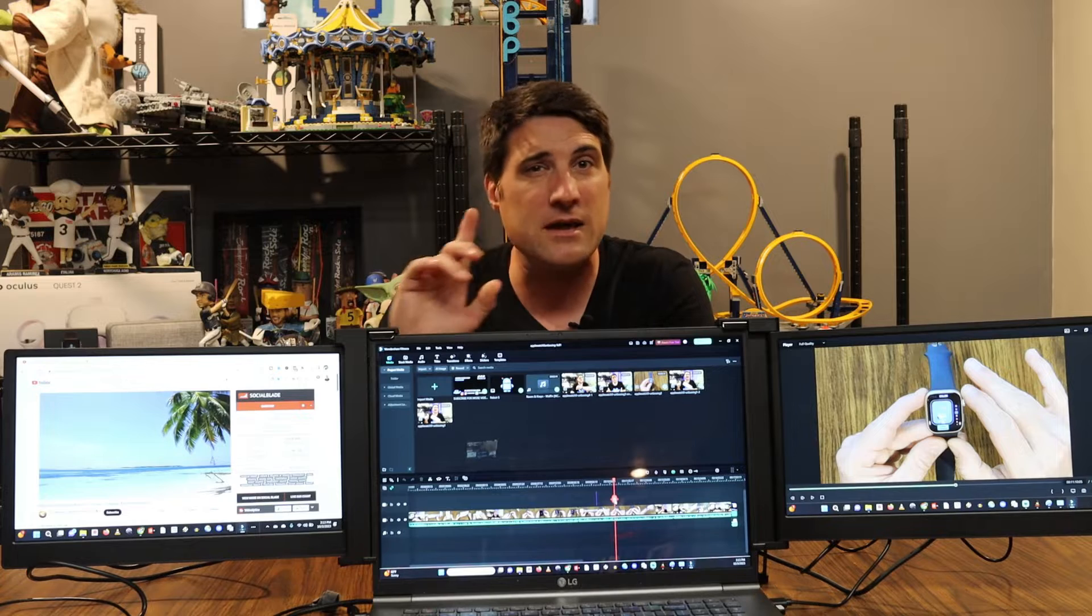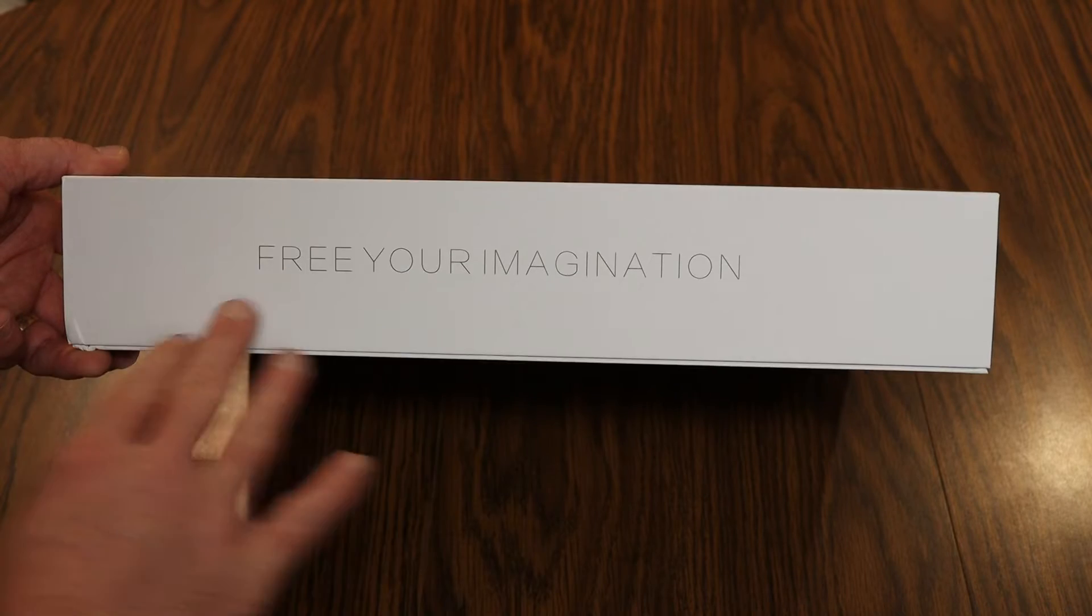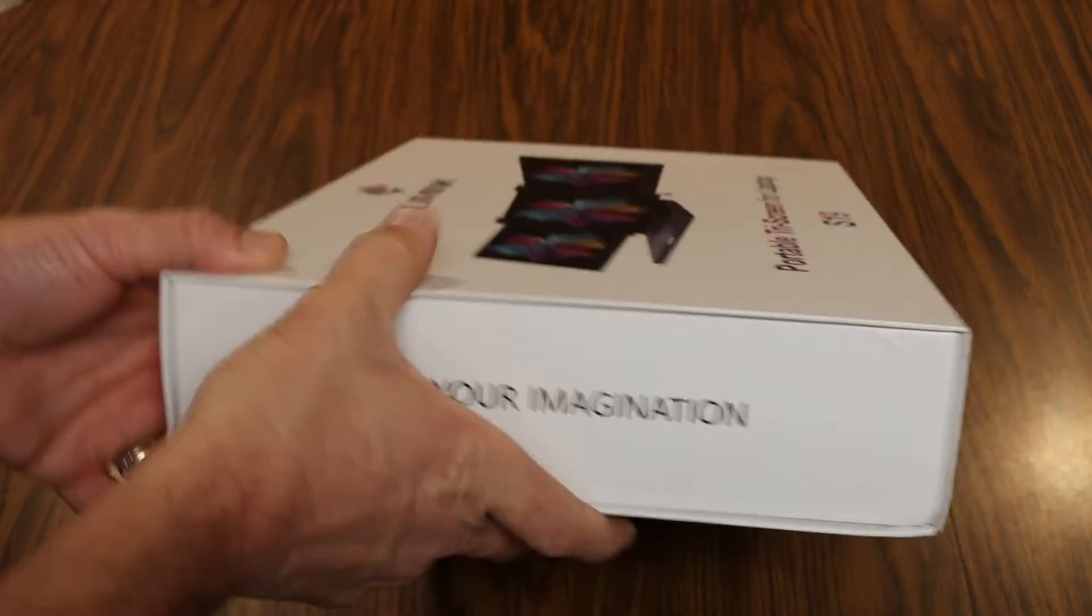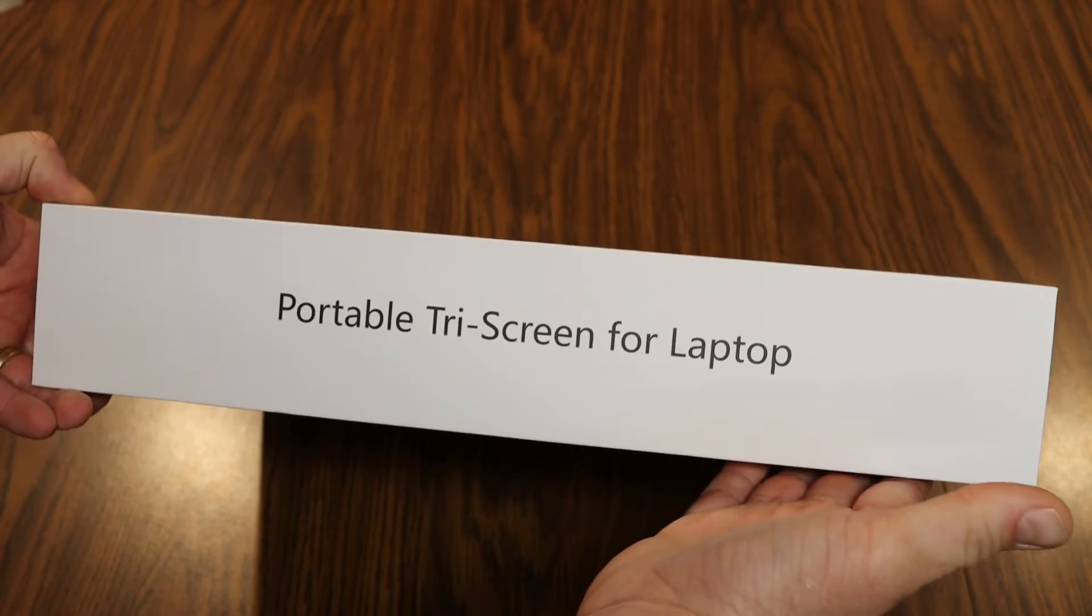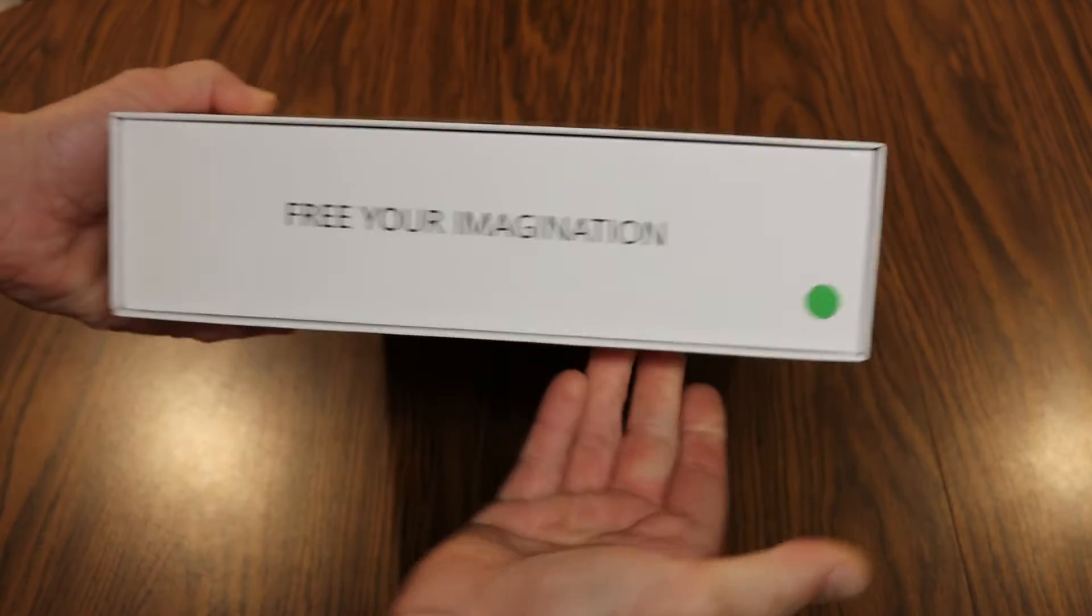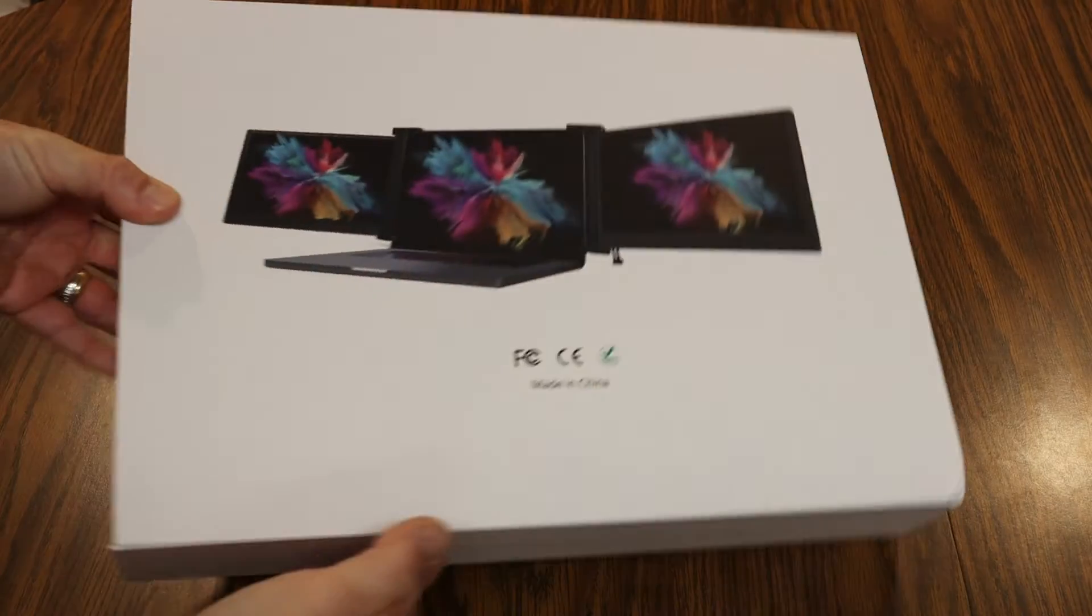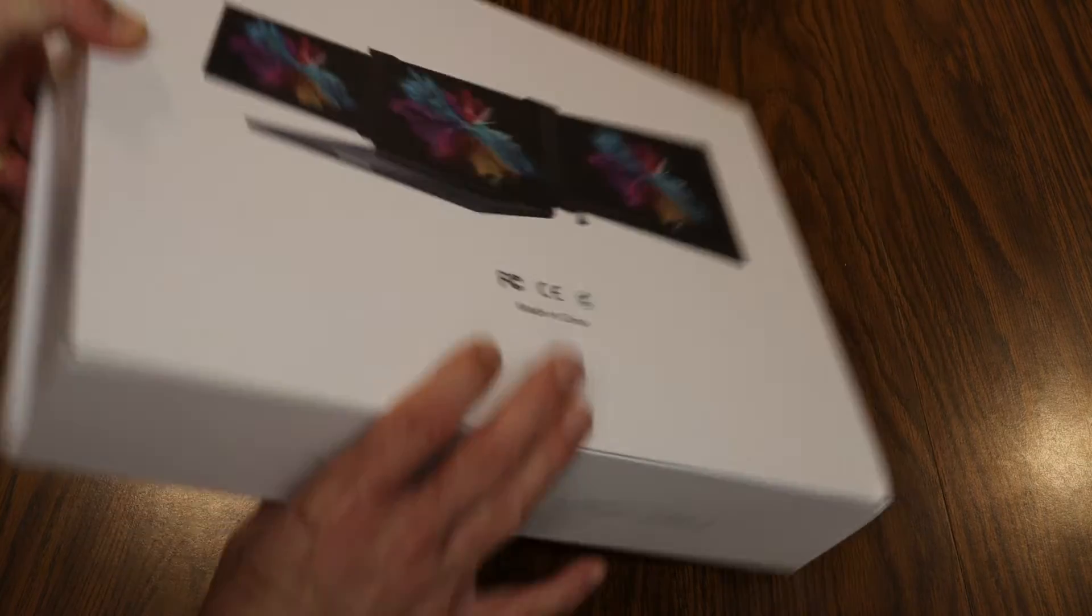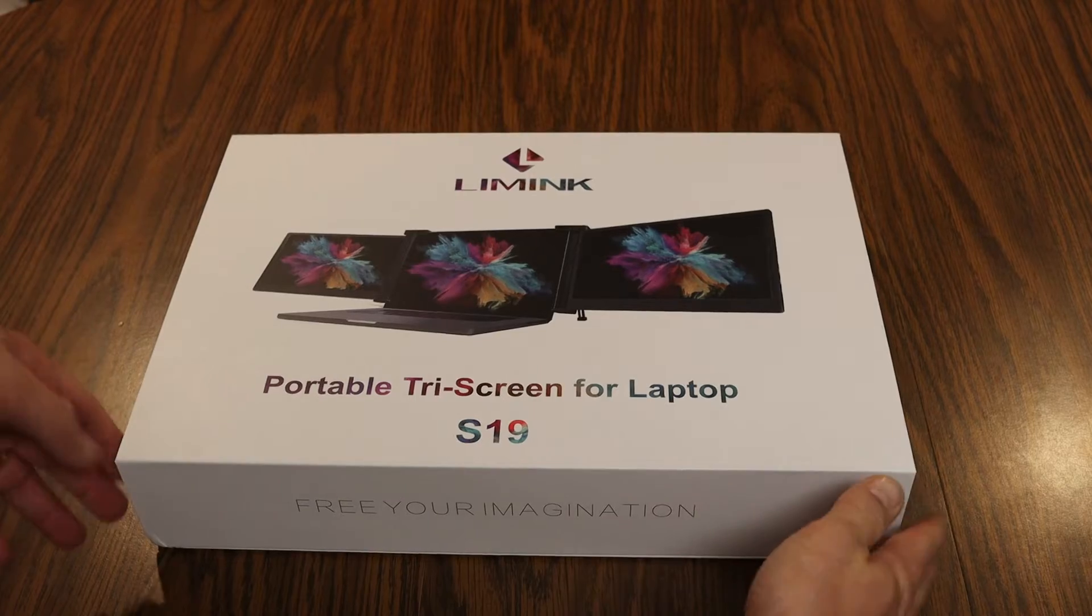So on the box we have 'free your imagination' - seems to be a theme. Portable tri-screen for laptop. Let's see if there's anything on the back here, just another picture of what the setup is going to look like. Let's go ahead and open this up. Kind of a magnetic seal to the box and then this just pops open.